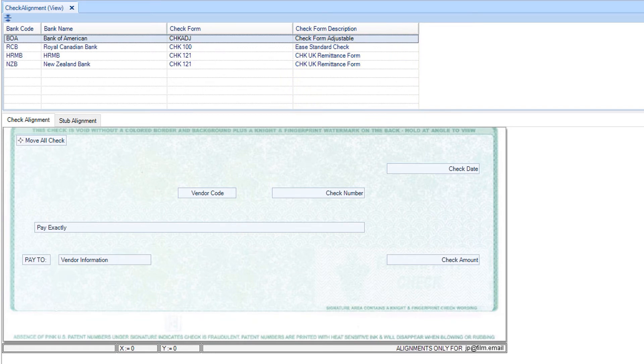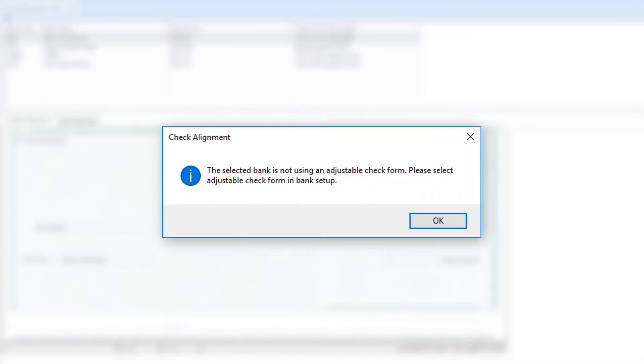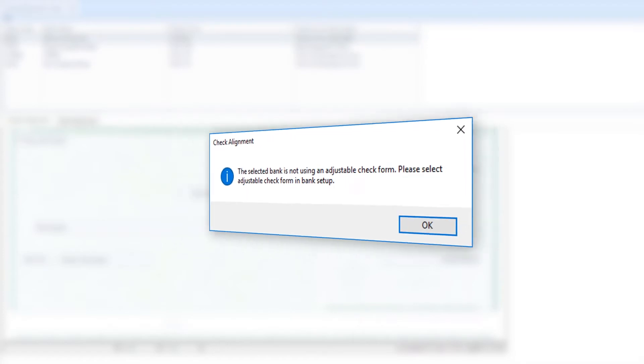There are two check forms eligible for check alignment, Micker Check Adjust and Check Adjust. One of these forms must be established in the AP Bank Setup module for the selected bank. If this is not the case, then a warning message displays and you will not be able to adjust the check form.